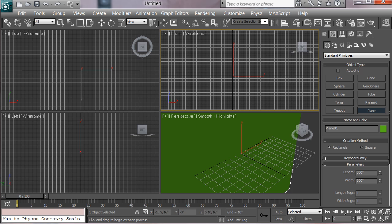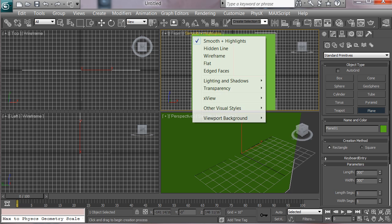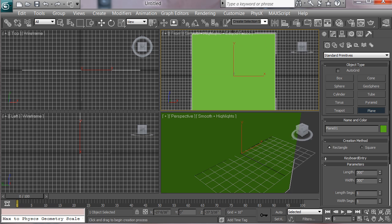So that looks good. The next thing we want to do is make sure that this front view, which is what we'll be working out of, is instead of wire frame, we want it smoothed in highlights, and we also want edged faces so that we'll see the cut lines.